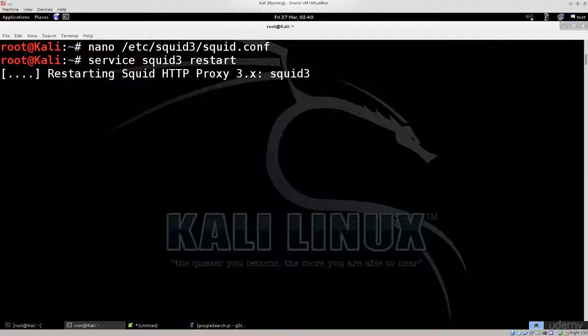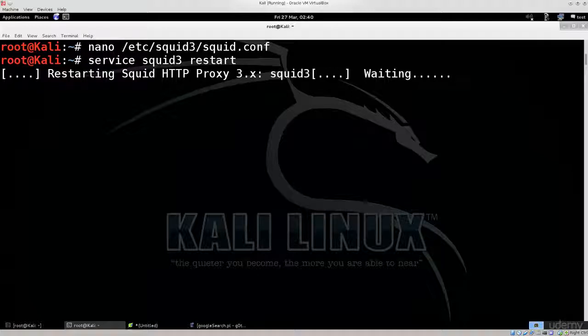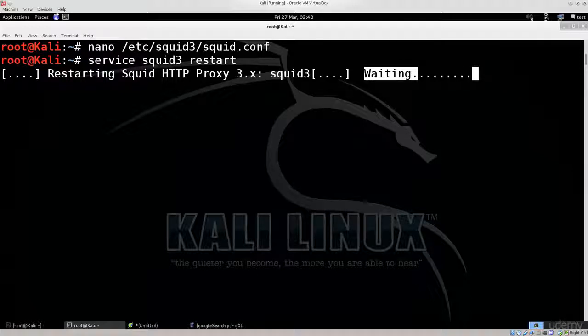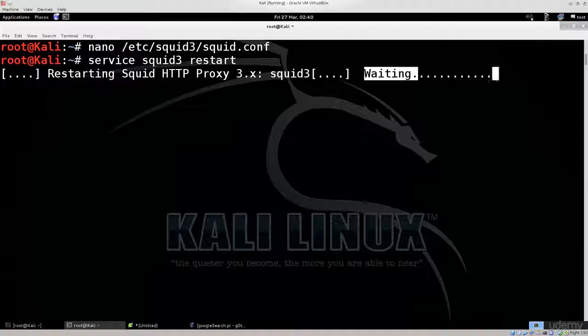Let me type in service squid3 restart. This can take a while depending on what is going on. The configuration file is rather lengthy and this is a virtual machine, so it's gonna take a while for it to restart. Until then, I'm gonna bid you farewell and continue in the follow-up tutorial.